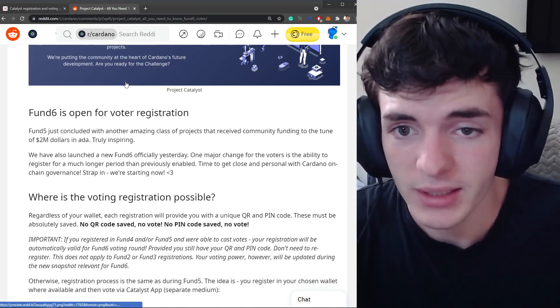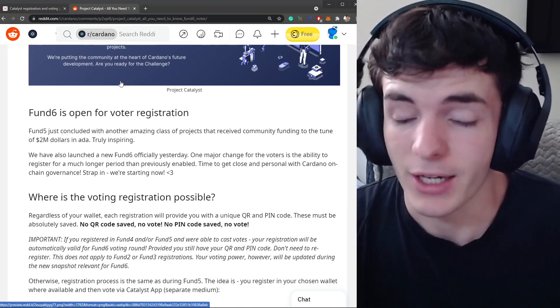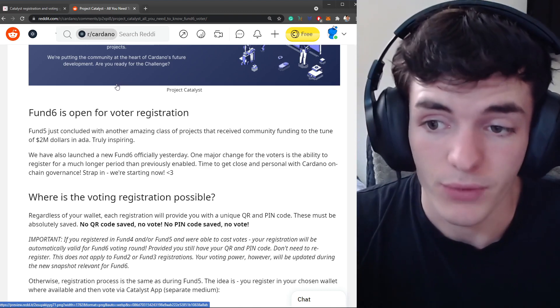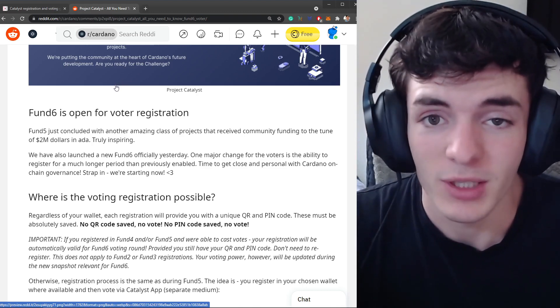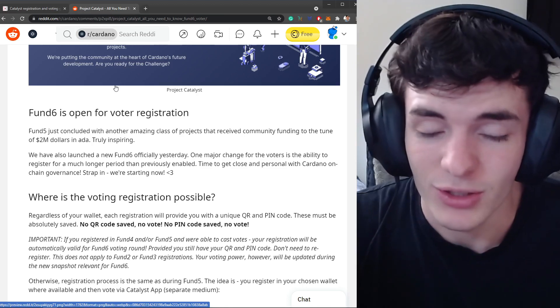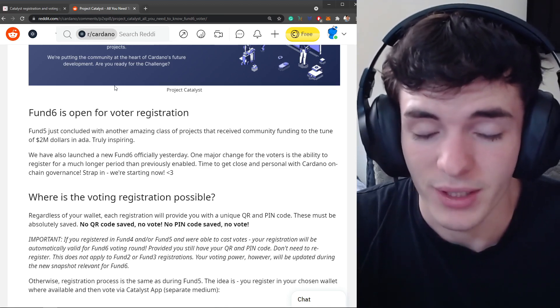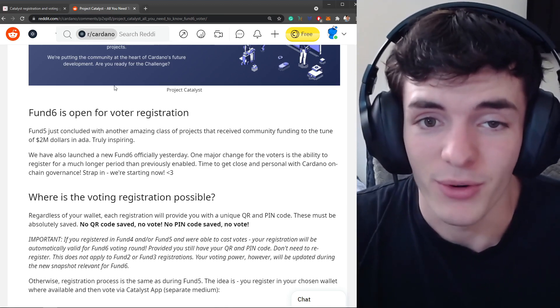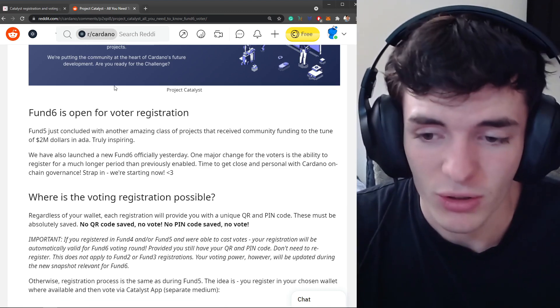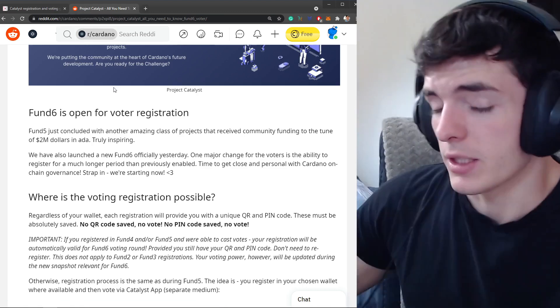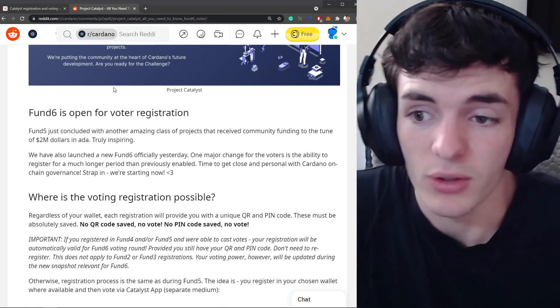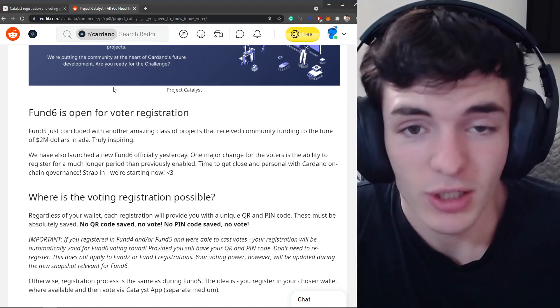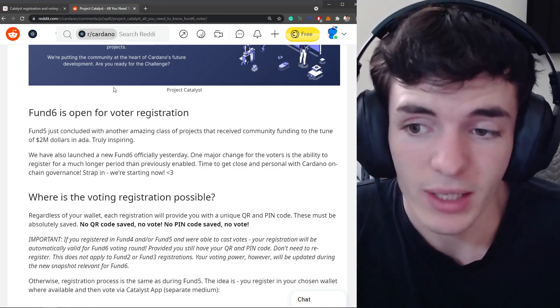But it's a pretty straightforward process to actually register for Catalyst voting and it's a pretty awesome thing to participate. You not only get to choose which project you want to see go forward and get funded but you also get rewards for it. Pretty awesome process and I encourage everyone to get in on this process as it's pretty cool and there's going to be more rounds of funding that you can even use that QR code for.